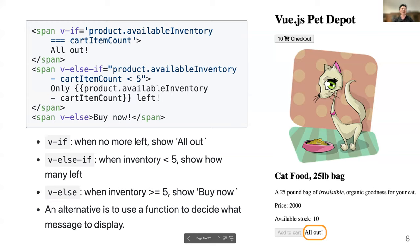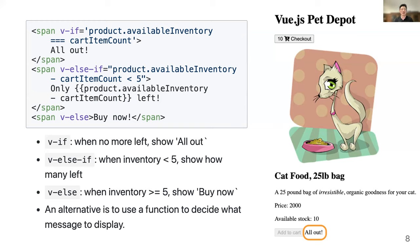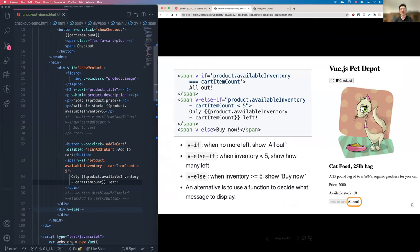Alternatively, you could write a function which decides what message to display. That function would run each time you add something to the cart, check how many items are left, and update a text string. But here we're going to use the v-if and v-else approach.